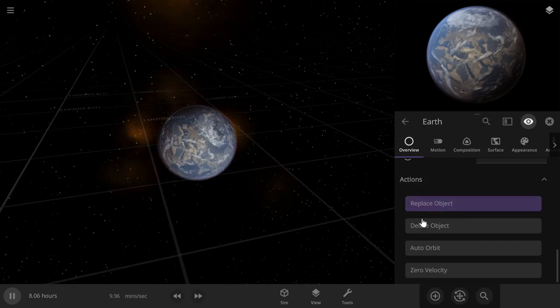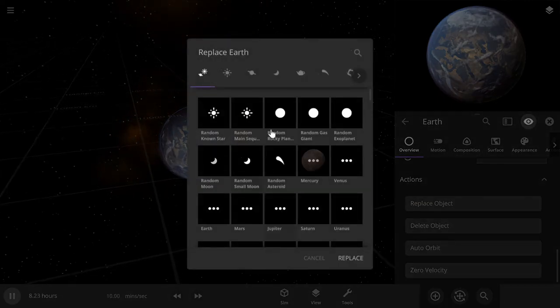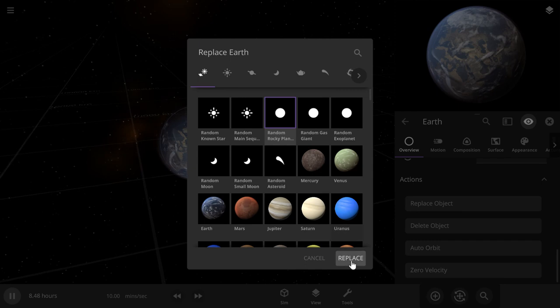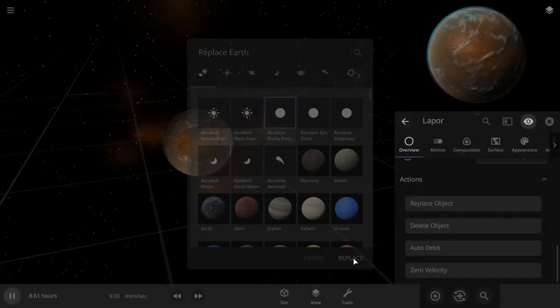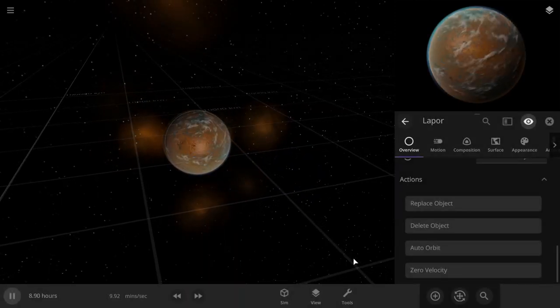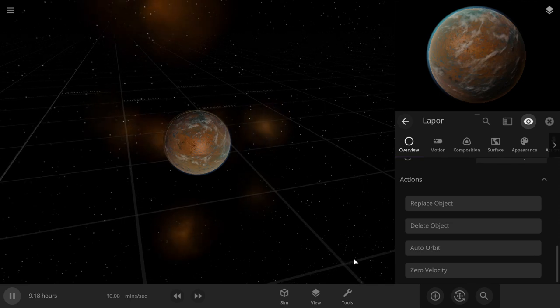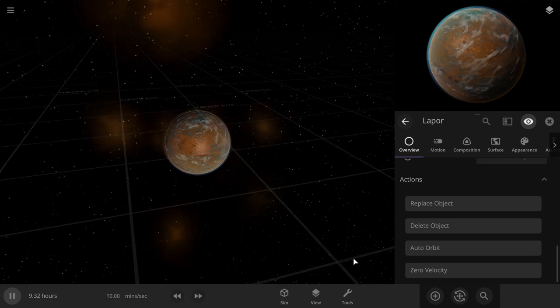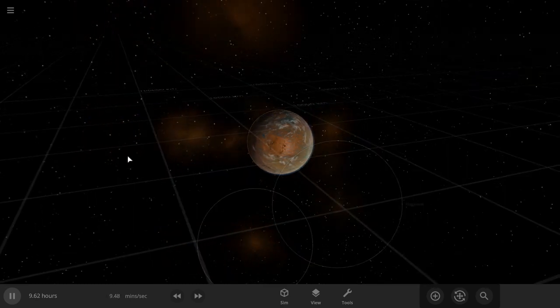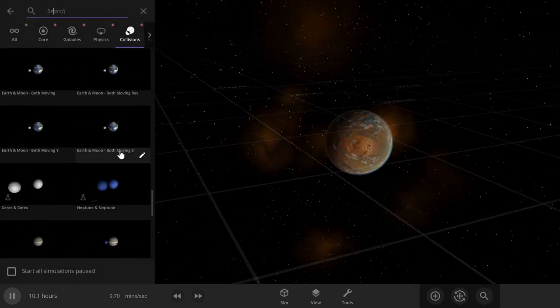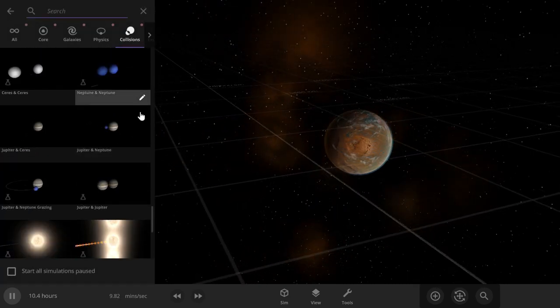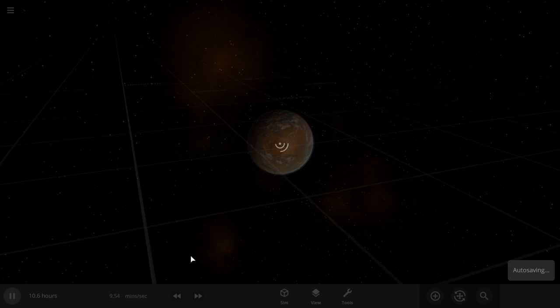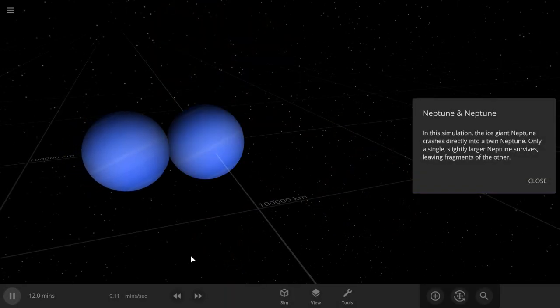Place object. Imagine if it just replaced it with Earth because it's a random rocky object. That'll be weird, but what else can we do? Neptune and Neptune sounds good. I'll do it.